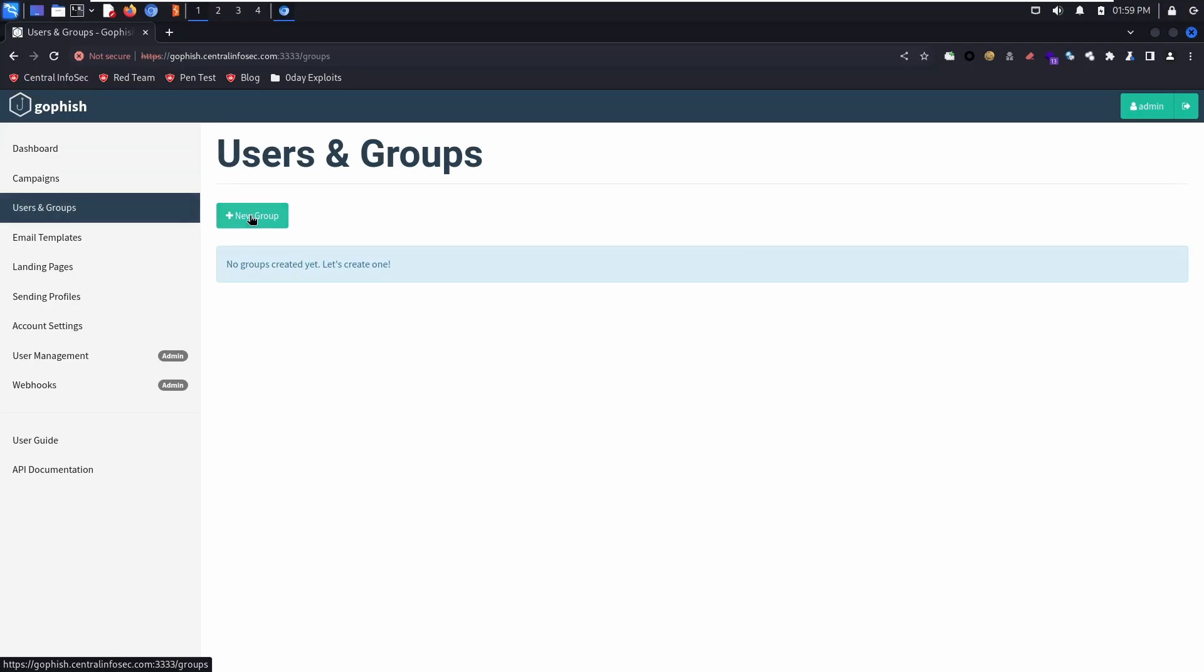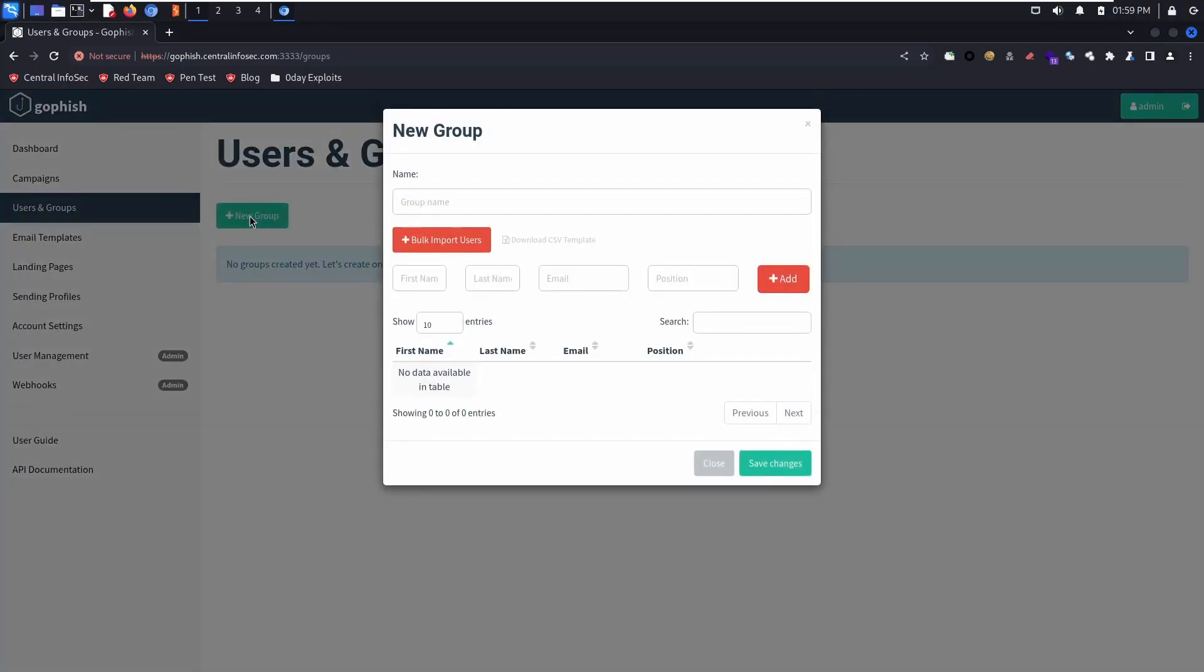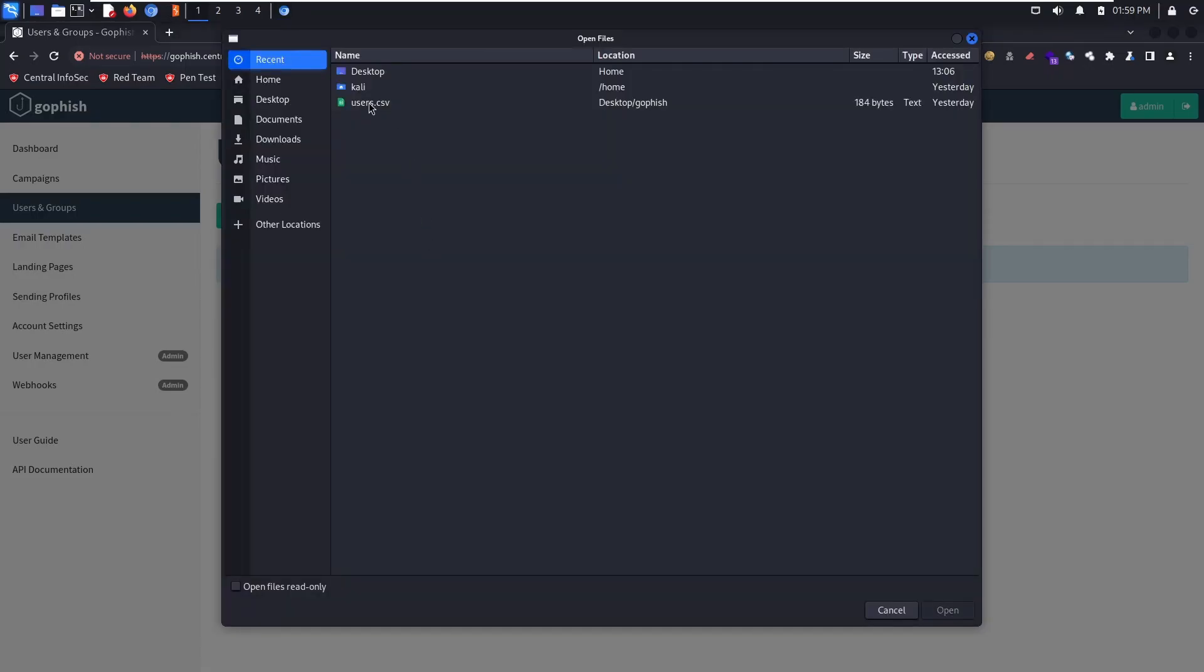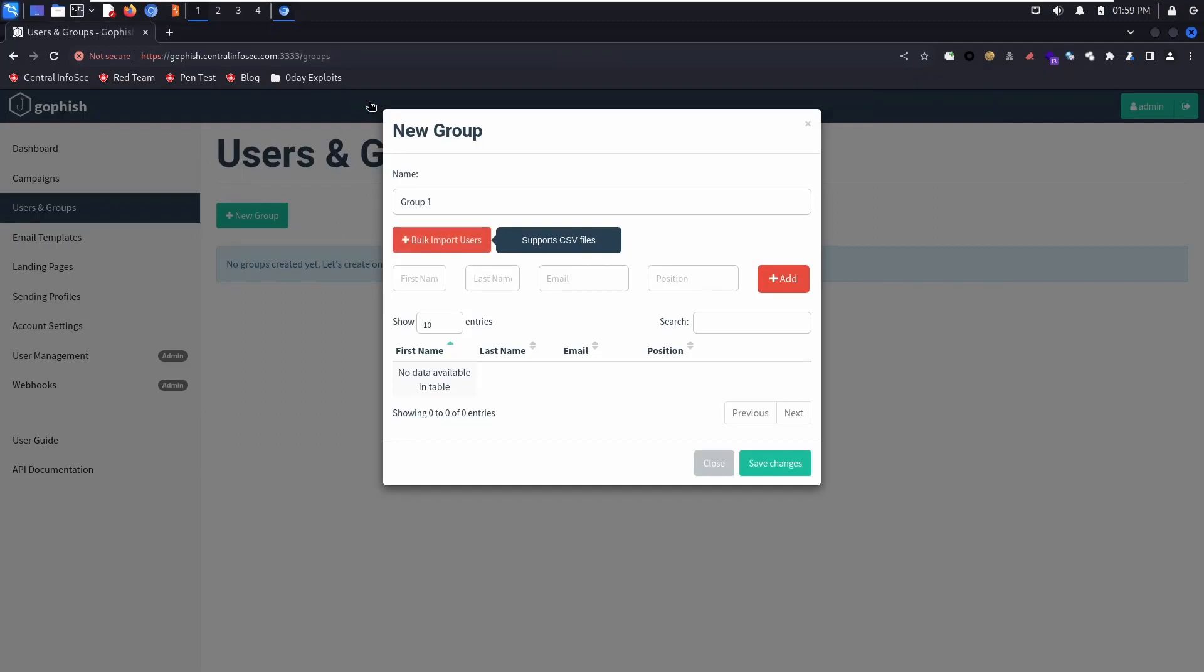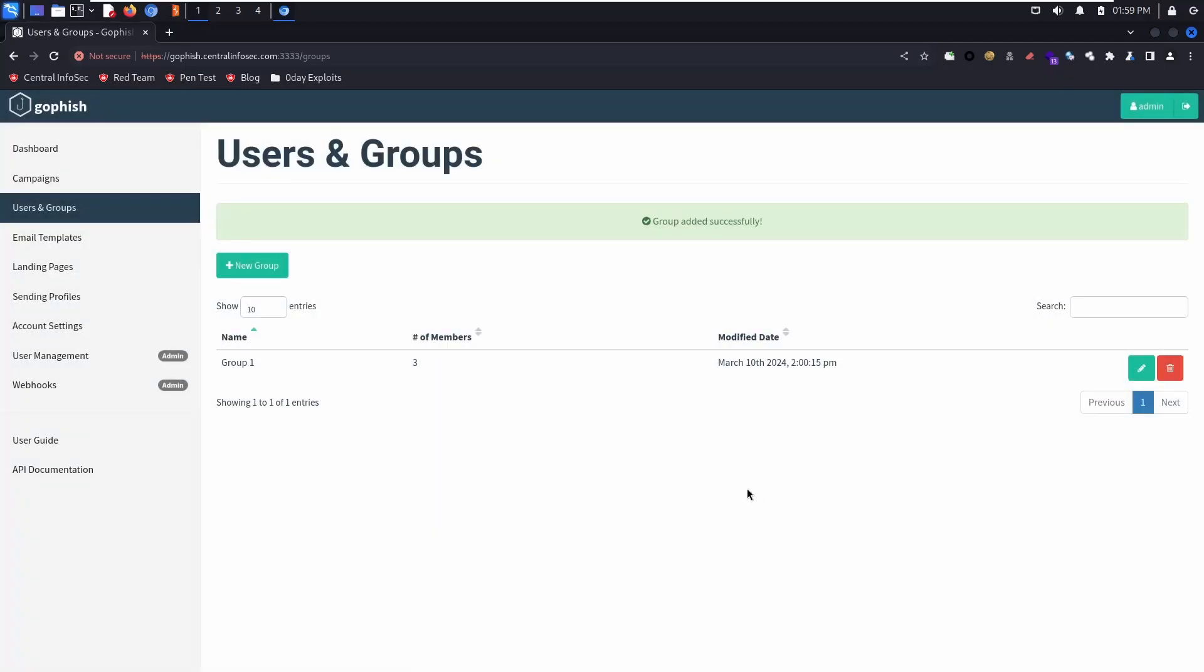First, we're going to create a target group. You can give it a name. We're just going to call it group 1. You can enter targets manually, or you can download a CSV template and bulk upload a list of users. Next, we're going to save the changes.